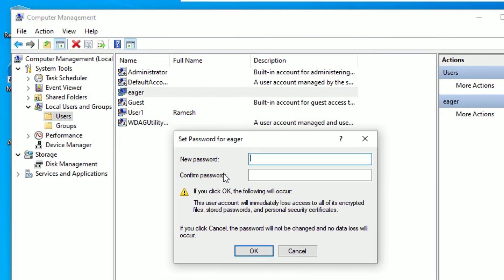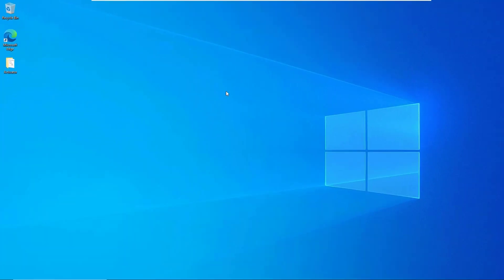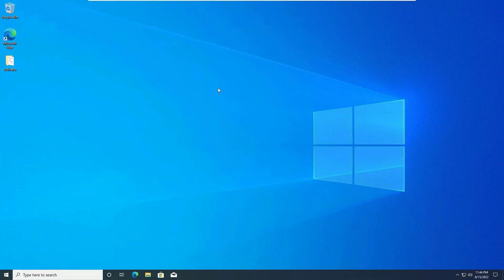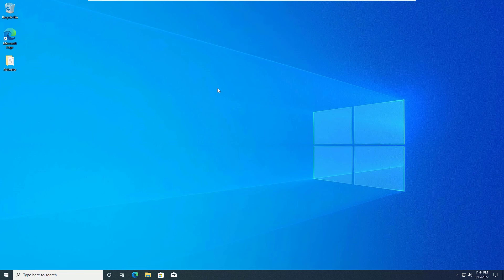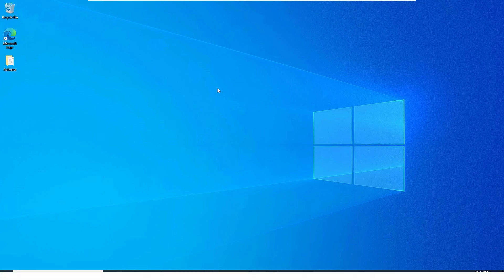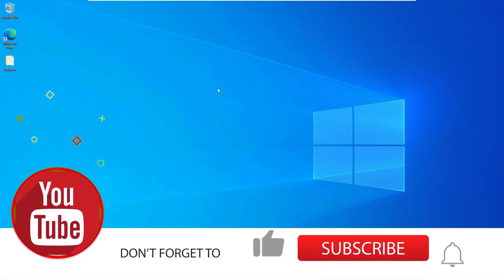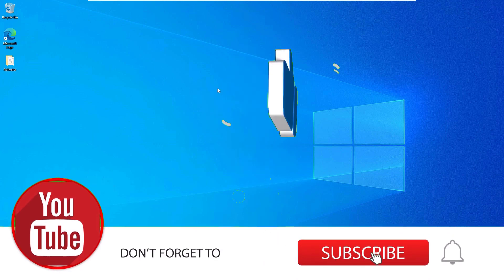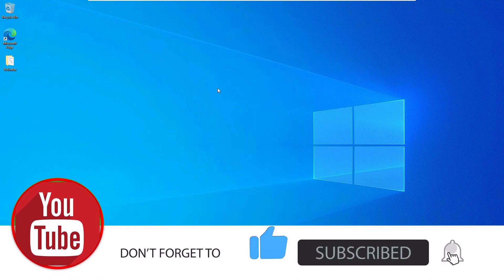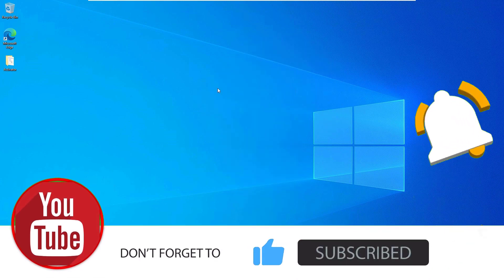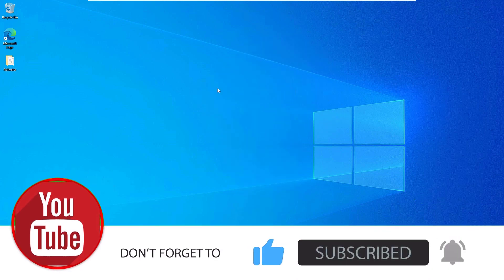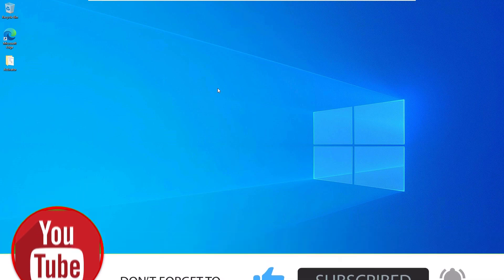Now say Proceed. Then you have to leave this box empty, because we are going to remove the password. Then just say okay. That's it friends. This is how we can remove the Windows 10 login password easily in two different methods. Hope this video helps you. If you like this video, please consider subscribing to our channel and hit the bell icon. We'll meet in the next exciting video like this. Till then, bye bye.